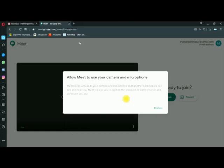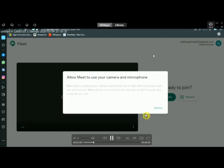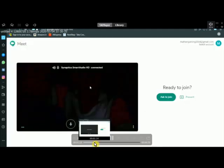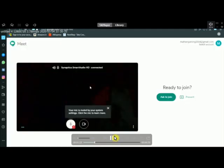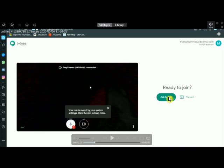You will be able to accept and join the meeting. Click 'Ask to Join' to request entry into the meeting.